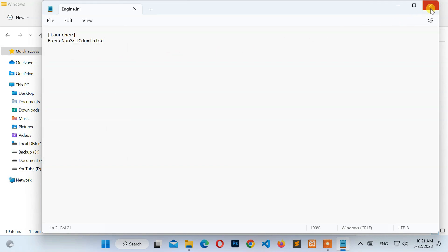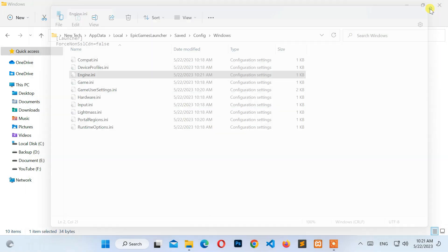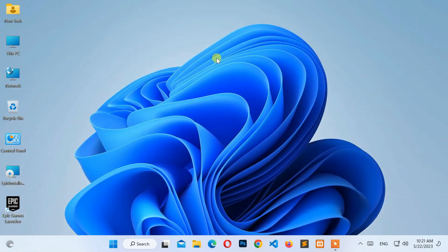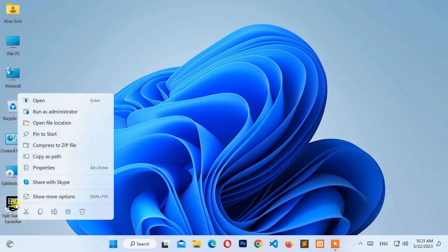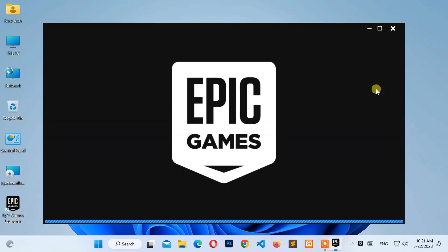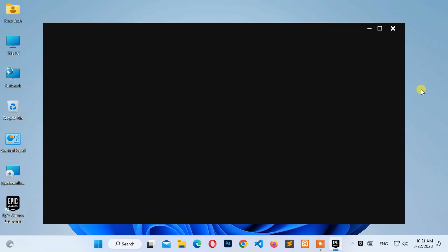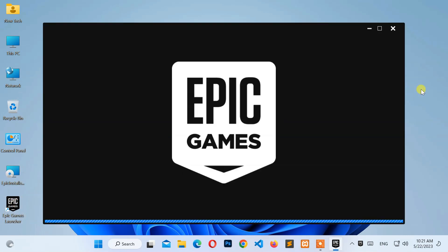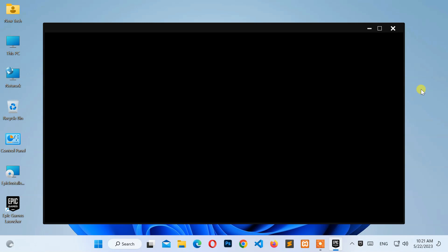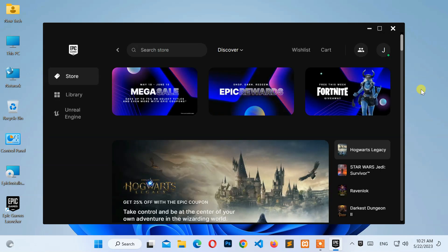Now close these windows and open the Epic Games Launcher. Great, it's working!